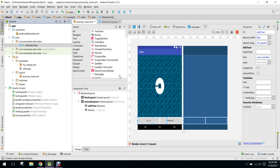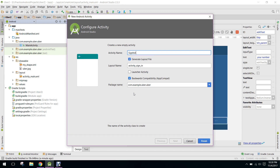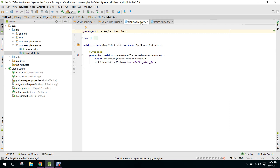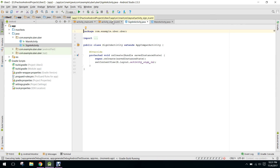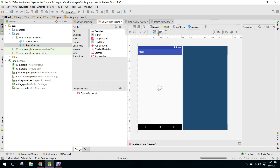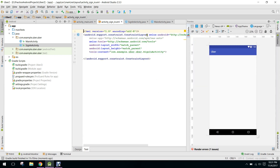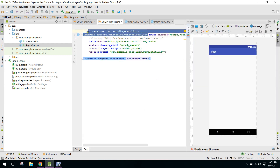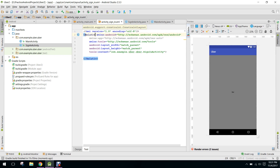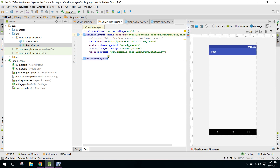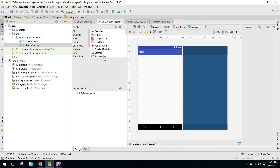We have to create a sign in activity first of all, so we open sign in activity. We have this layout for our sign in using a relative layout.